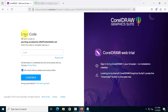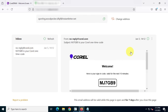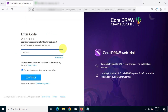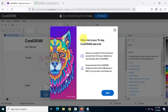Enter the code in the box and click on Continue. As you can see, we now have a 15-day trial license.